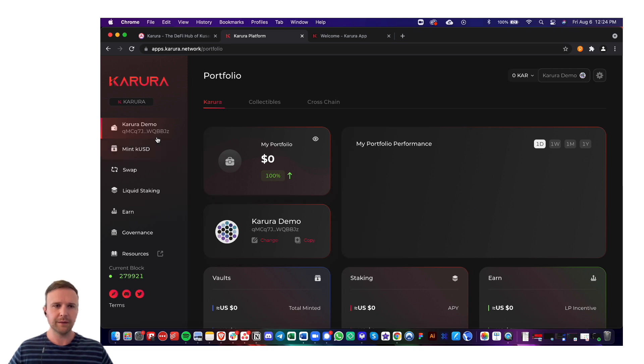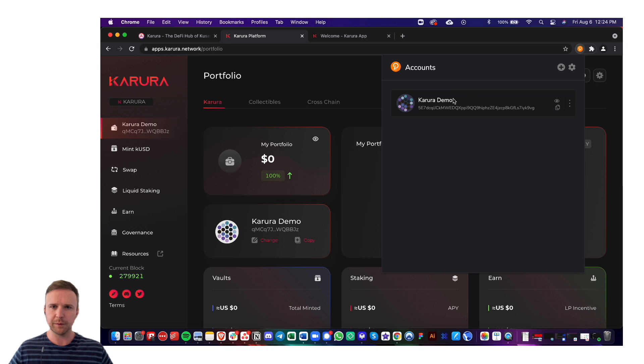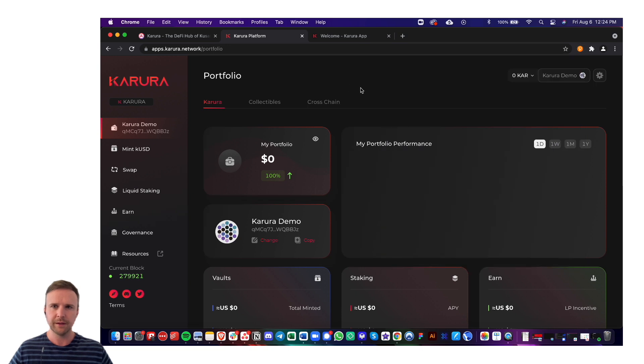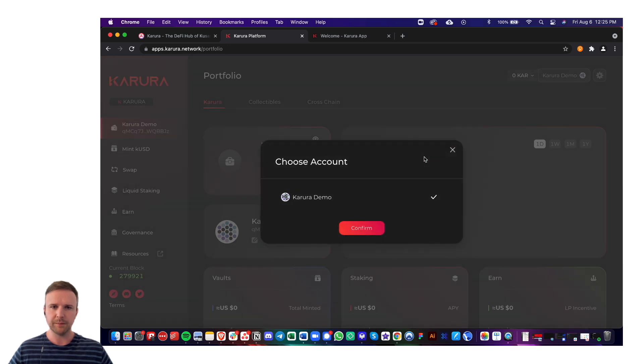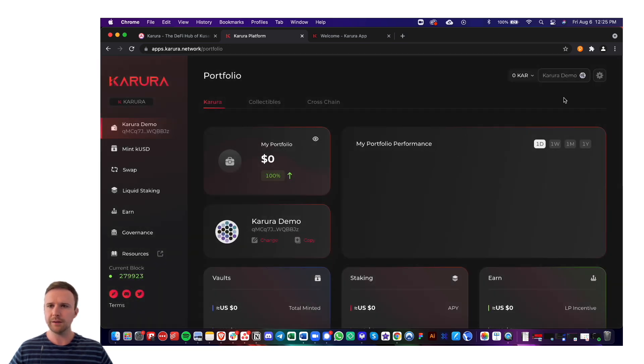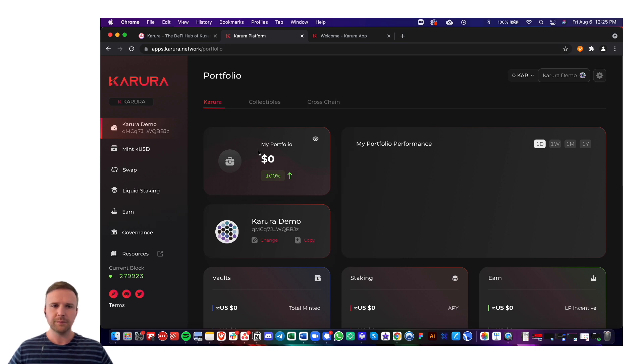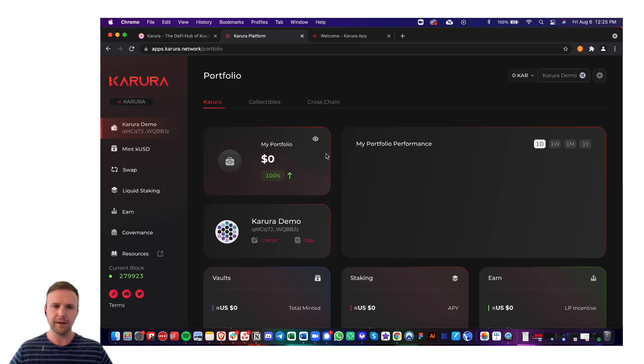So this is the homepage. I've connected my demo account from polkadot.js. If you have multiple accounts, you can switch accounts here by going to account and then changing the account. I only have one on this extension. This will show you your total portfolio balance. If you want to hide it, you can click this little eye.